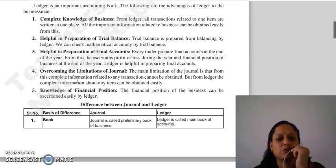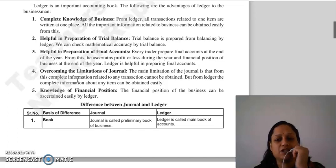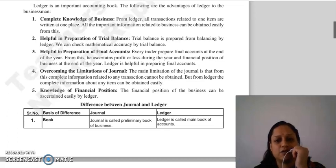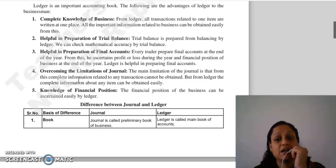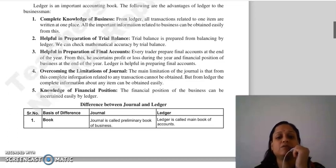The next advantage is overcoming the limitations of journal. The main limitation of journal is that complete information related to any transaction is not easily available — you would have to analyze the entire journal. But from the ledger, complete information will be easily obtained.